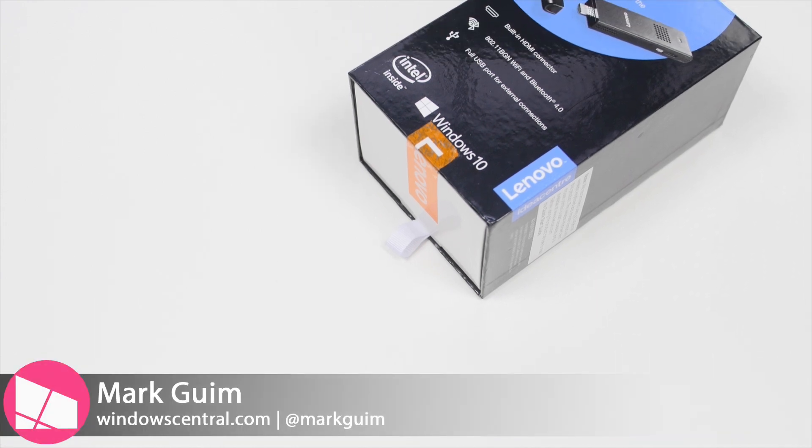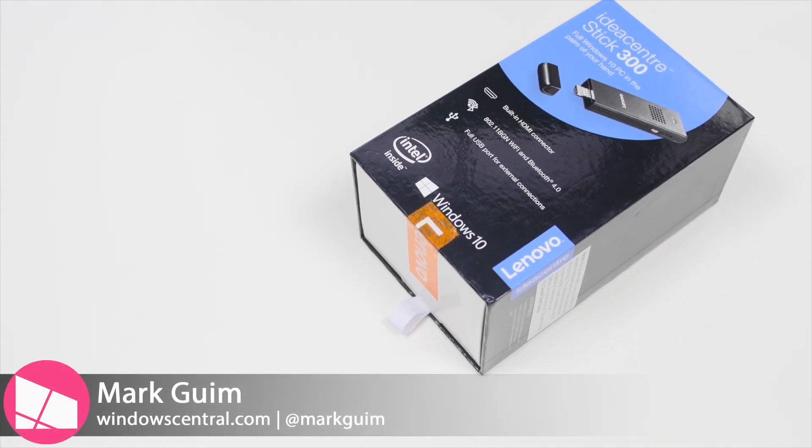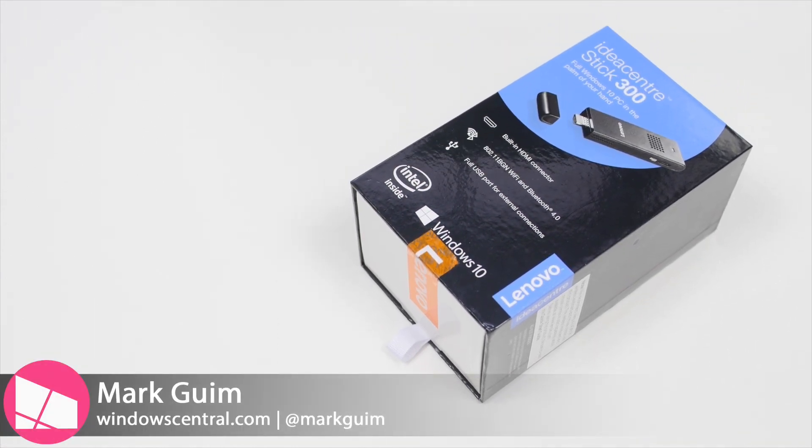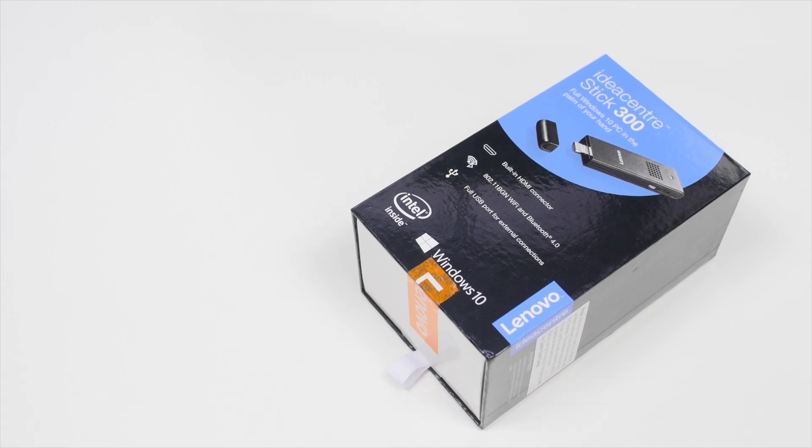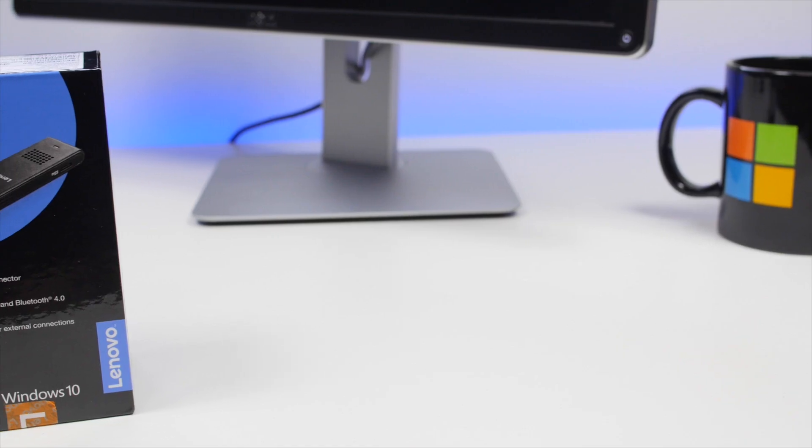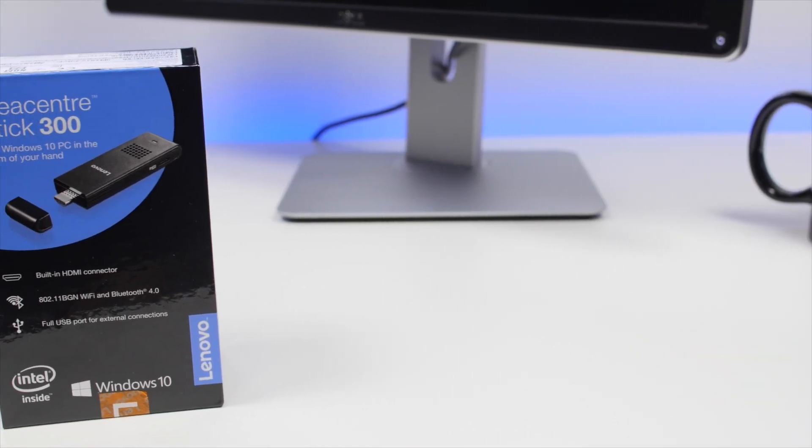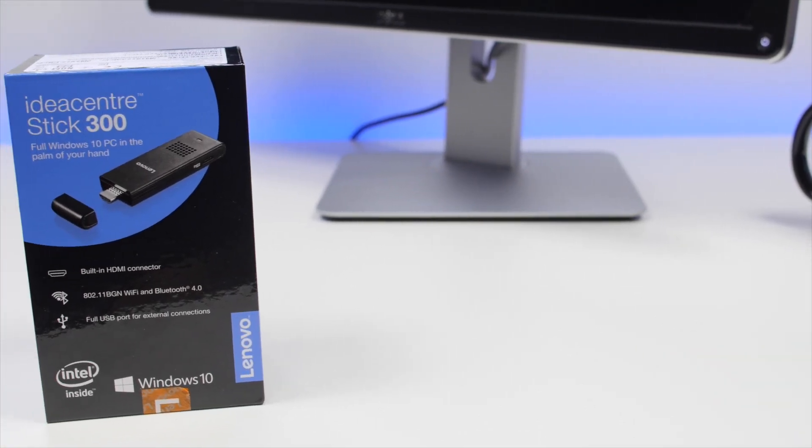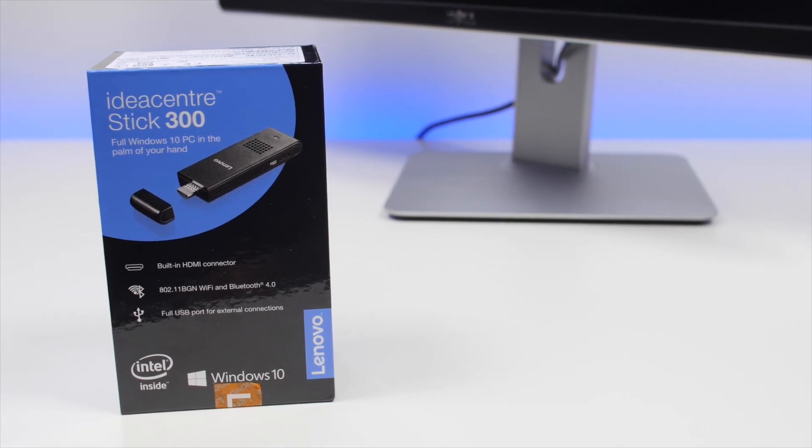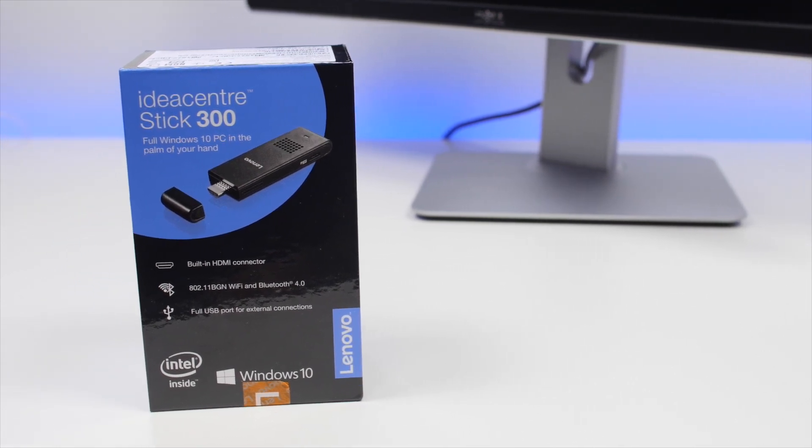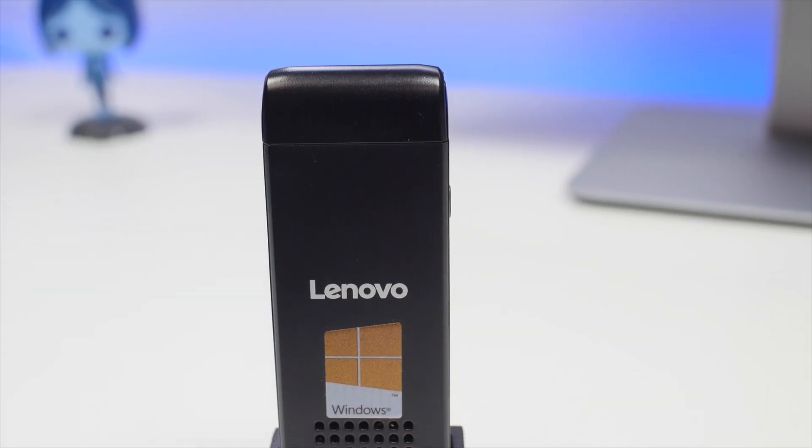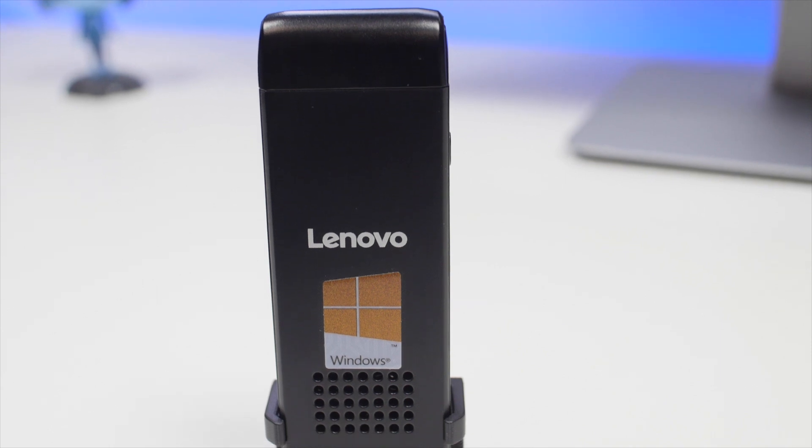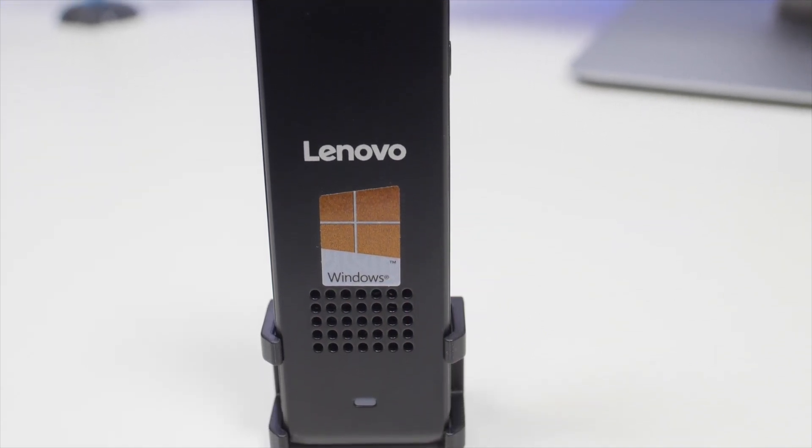Hey everyone, it's Mark for Windows Central and this is the Lenovo IdeaCenter Stick 300. It's a $99 PC in a stick, just plug it into a TV or a monitor via HDMI and you have an affordable and pocketable device running Windows 10. Should you buy it? Watch the review to find out.